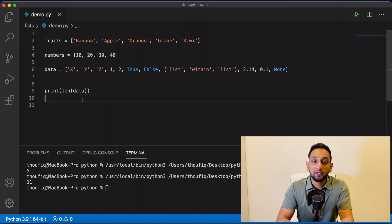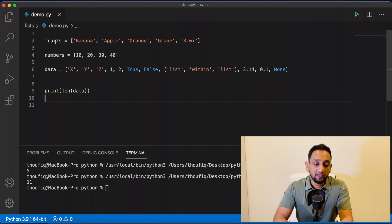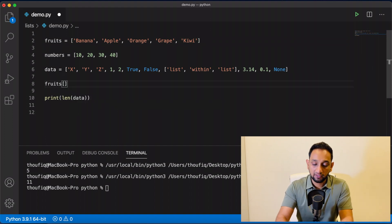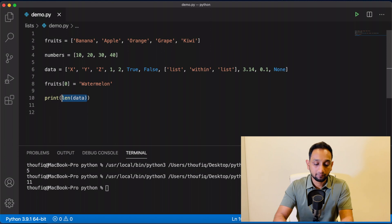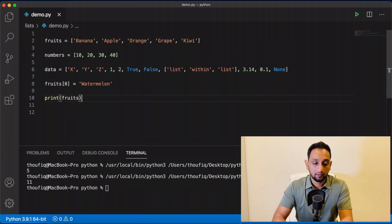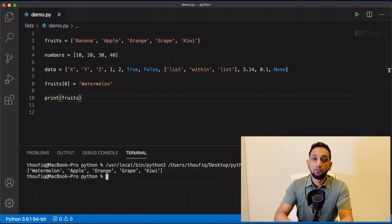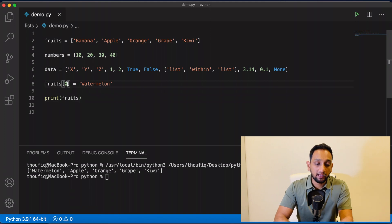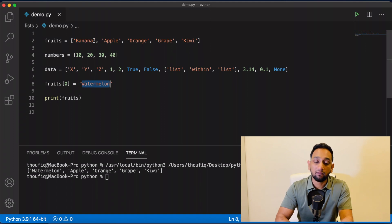Now you've seen how to create a list and how to access a particular item. Next, let's see how we can modify a list. If I wanted to change the fruit name from banana to some other fruit, I can do that by passing the index — which is zero — and assigning a new value. So I say fruits[0] = 'watermelon'. Printing the list shows that the value at index zero is now changed from banana to watermelon.